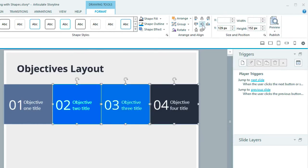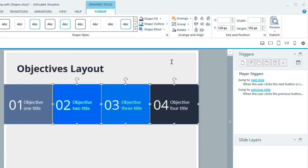And speaking of alignment, we've added all of the alignment controls directly to the ribbon to make it super fast to arrange and align shapes.